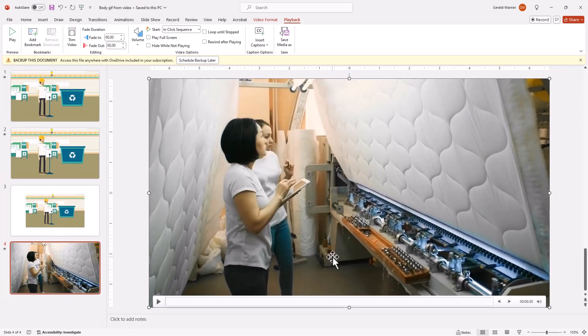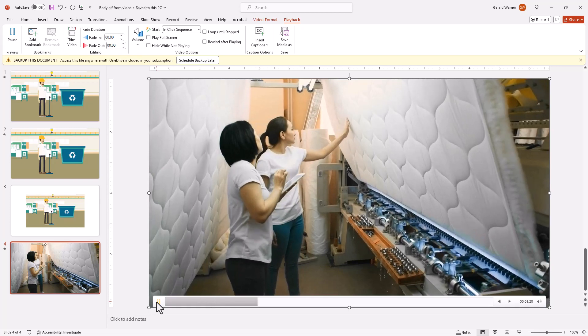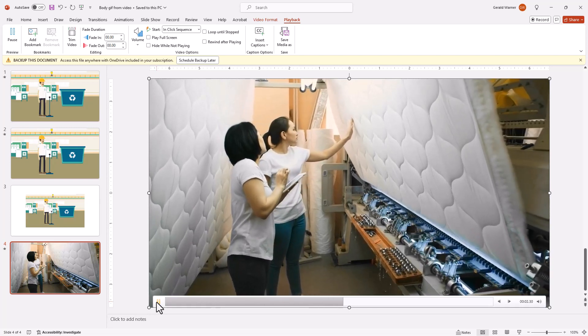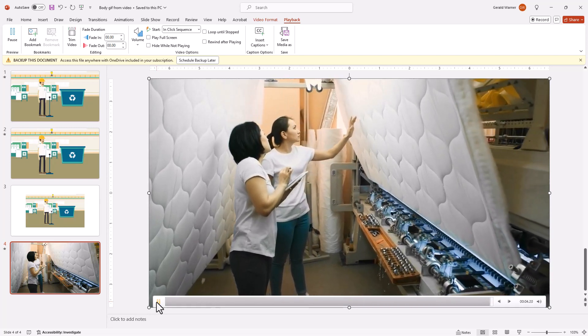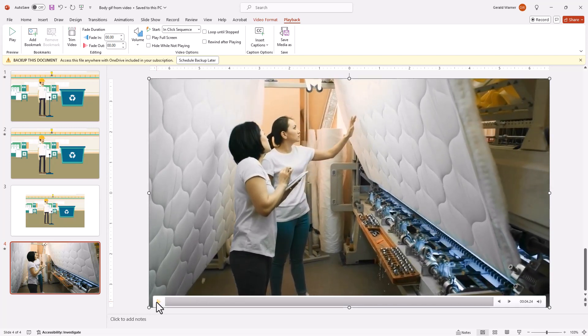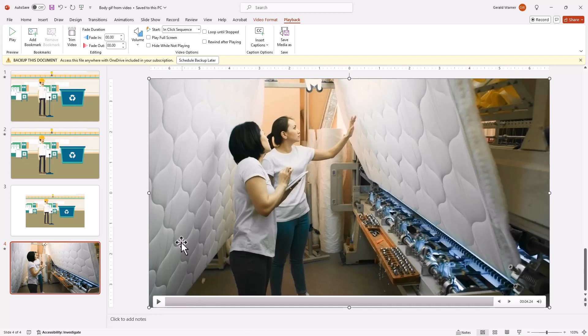And now we have our edited video. Let's play it. Looks good. And it's about four seconds long. Now we're ready to convert this video into an animated GIF.